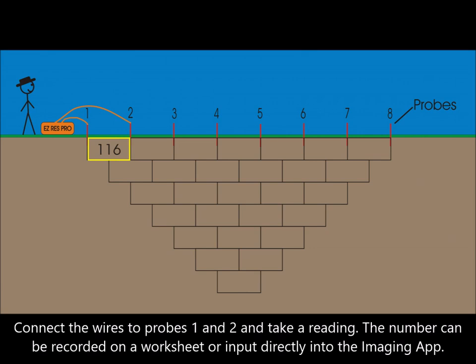Connect the wires to probes 1 and 2 and take a reading. The number can be recorded on a worksheet or input directly into the imaging app.